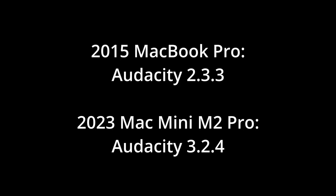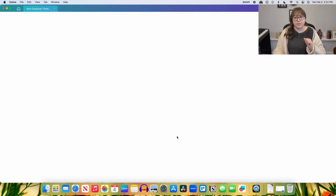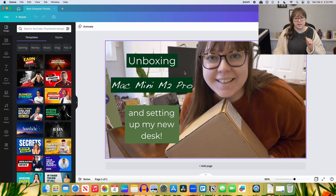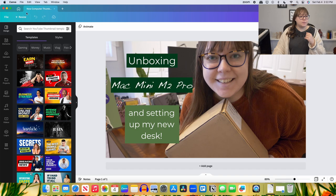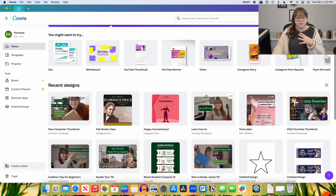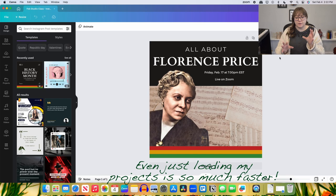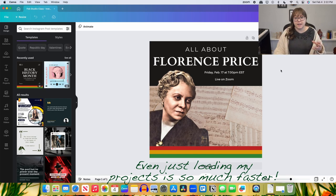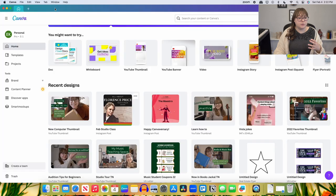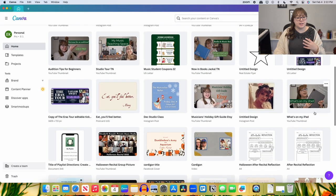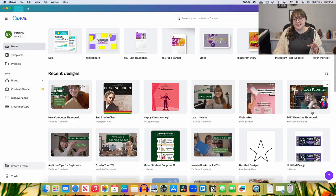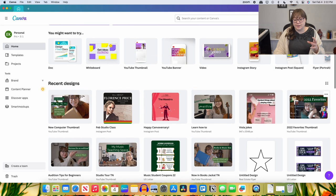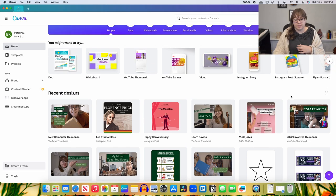I think that basically shows off everything. Oh, the other thing I use my computer for often is Canva, where I will create my thumbnails for videos, different things for students, like a little advertisement for our studio class for February. I'll create things like this in studio all the time. And I find that this runs a lot faster than it had on my laptop. So that has all been really good.